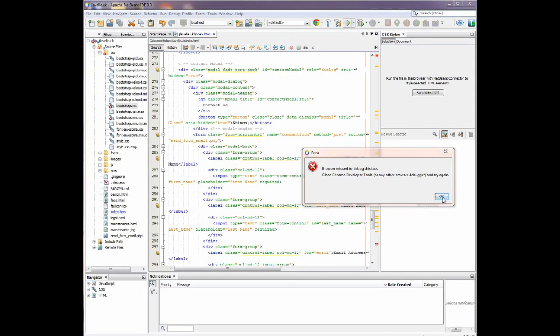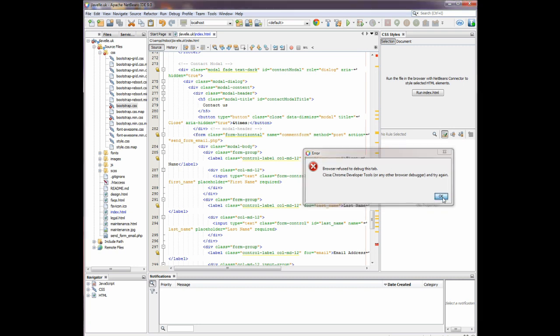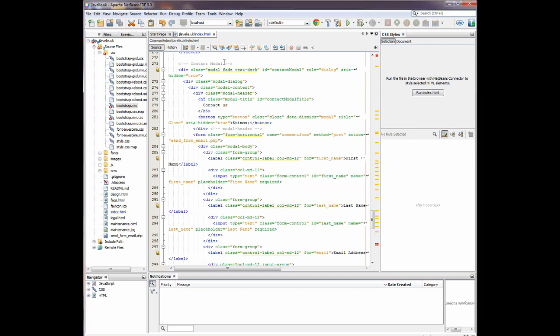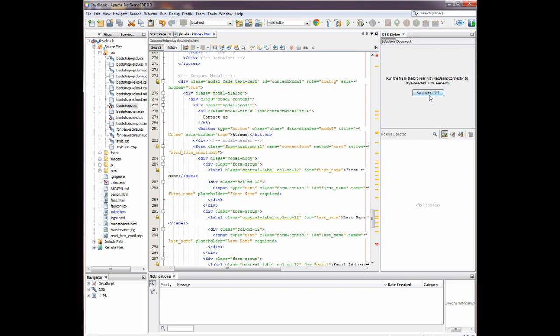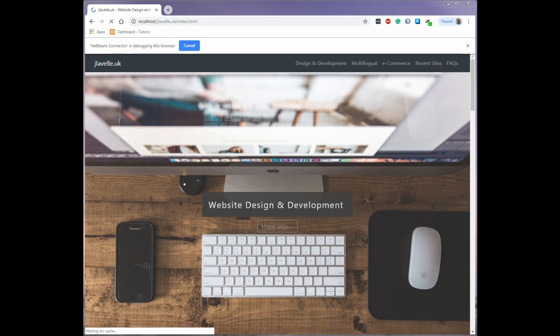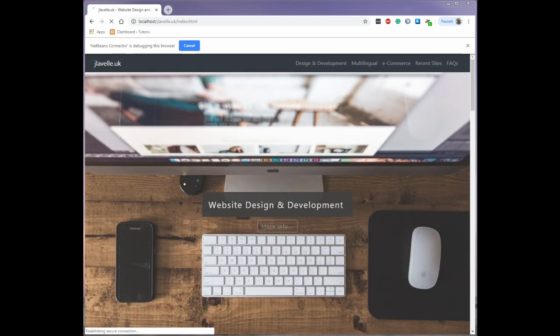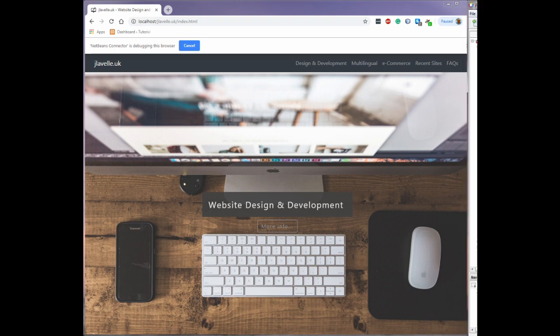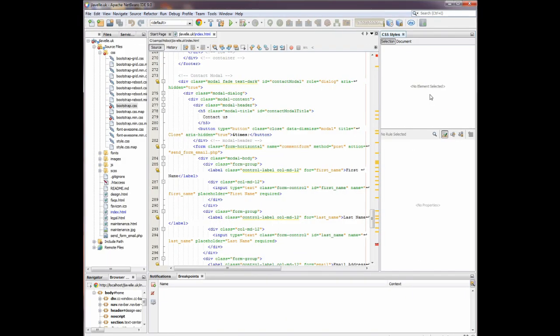First of all, clear the error. Make sure the page is selected. Click on run index HTML and you'll see that the page will reload. Once the page has reloaded, back in NetBeans you'll see that the button has disappeared.